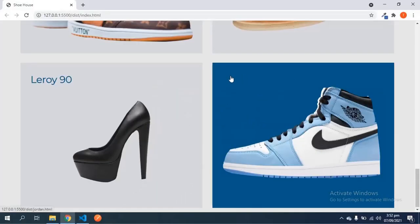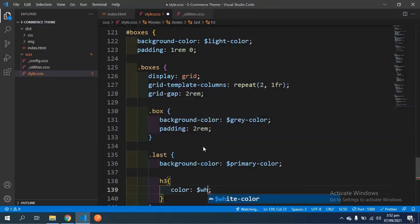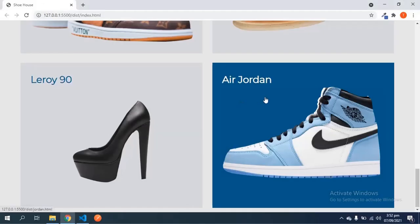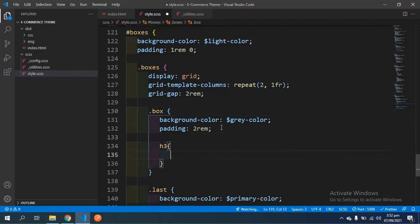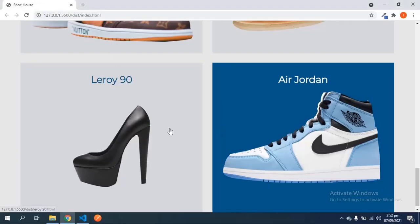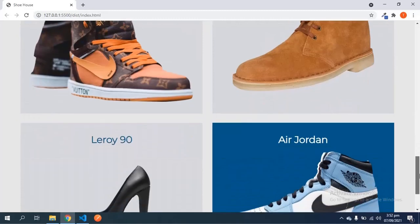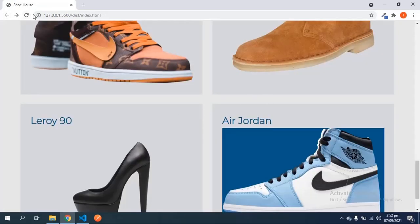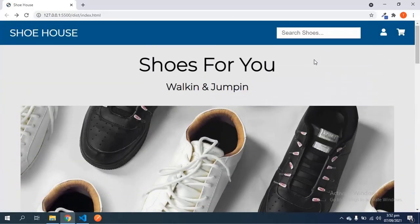Inside the box class I'll grab all h3 tags and give them text-align center with a margin-bottom of 1rem. Save and now I think we're done with this section. It looks very all right - clicking on one of these takes us to the product page, which goes nowhere yet since we haven't created the files, but at least we know the links work. We've been able to create all of this which is really nice.